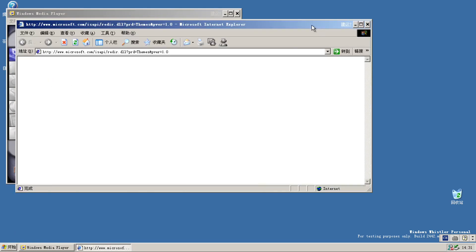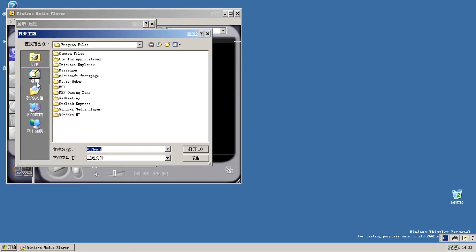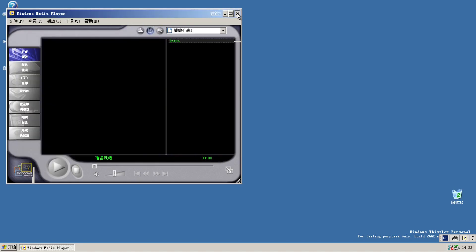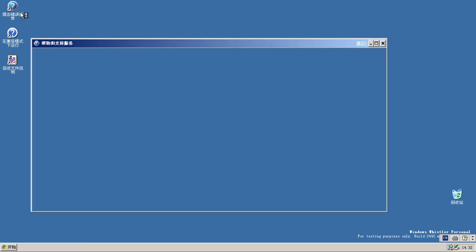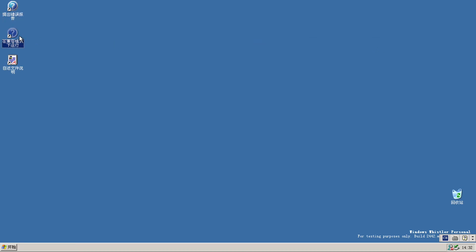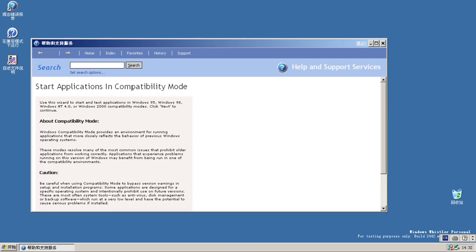There's browsing themes here. Why is the title bar so thick? Then there's browse. There's also Start applications in compatibility mode — use this wizard to start and test applications in Windows 95, Windows 98, Windows NT 4.0, or Windows 2000 compatibility mode.